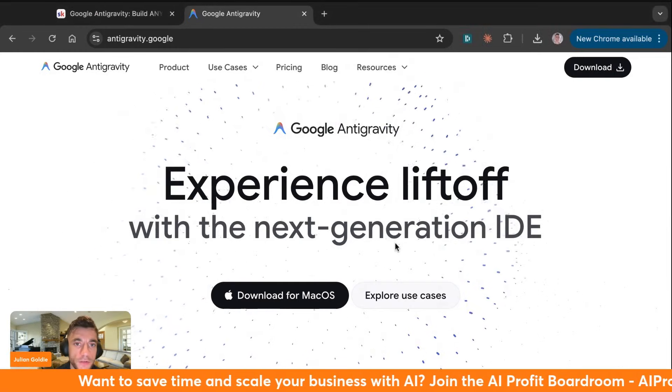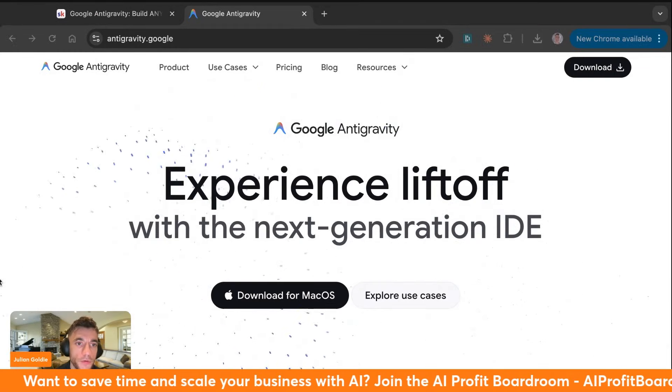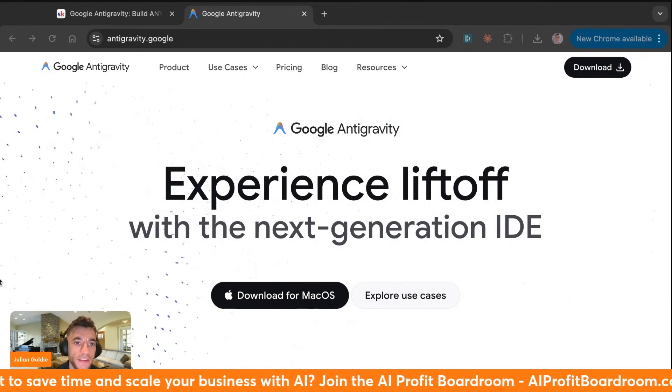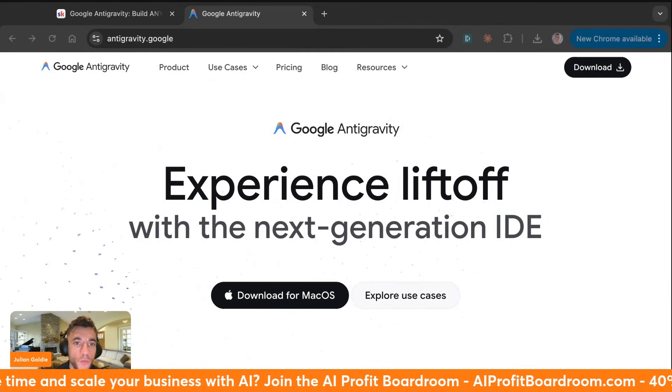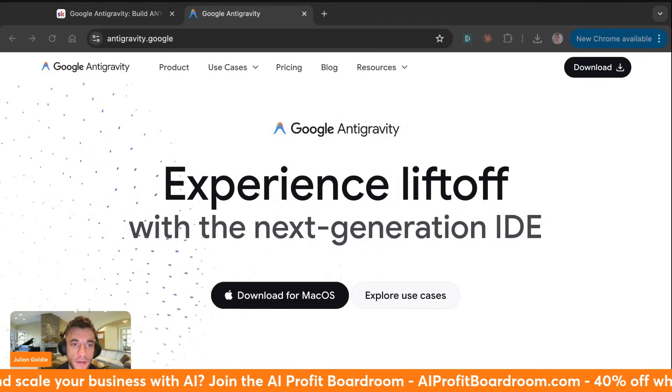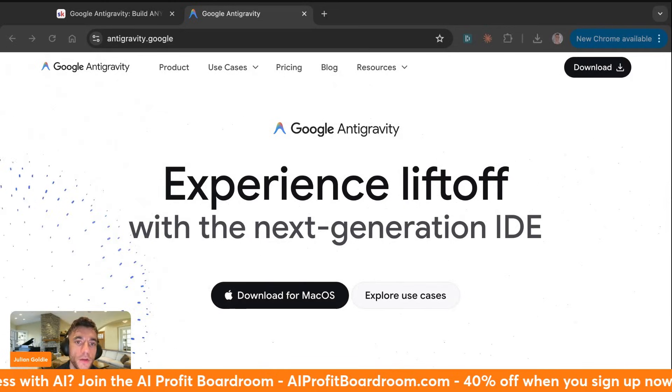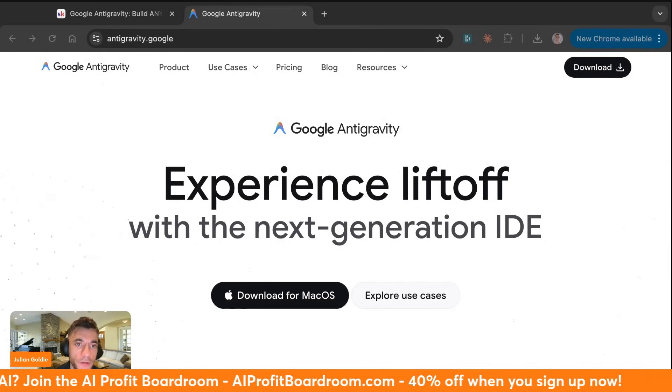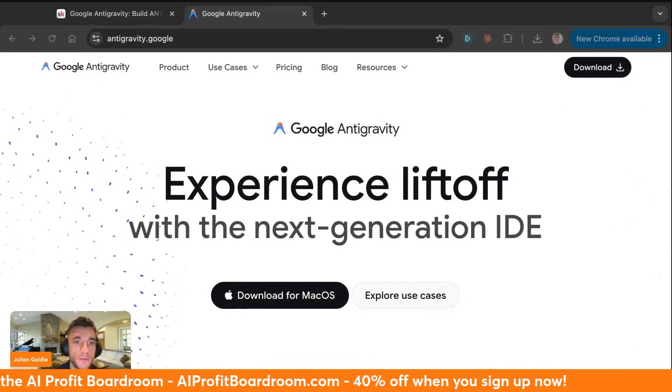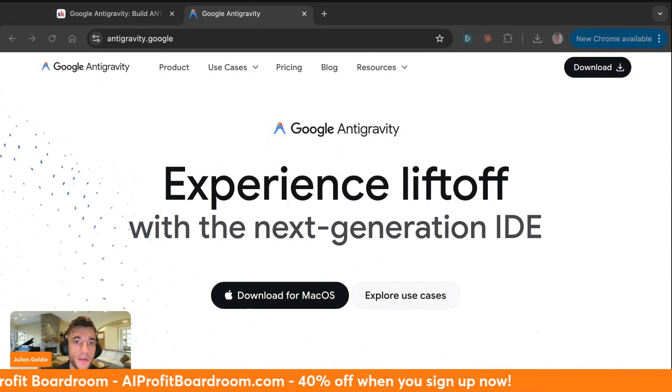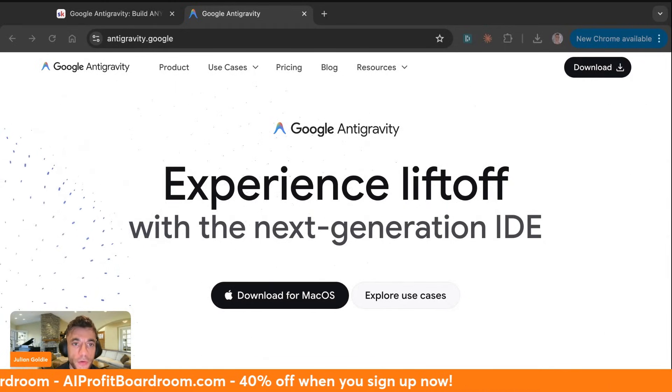We're about to test something that just dropped from Google. It's called Antigravity, and here's why you need to pay attention. This is a free tool that builds real apps, real tools, real systems.